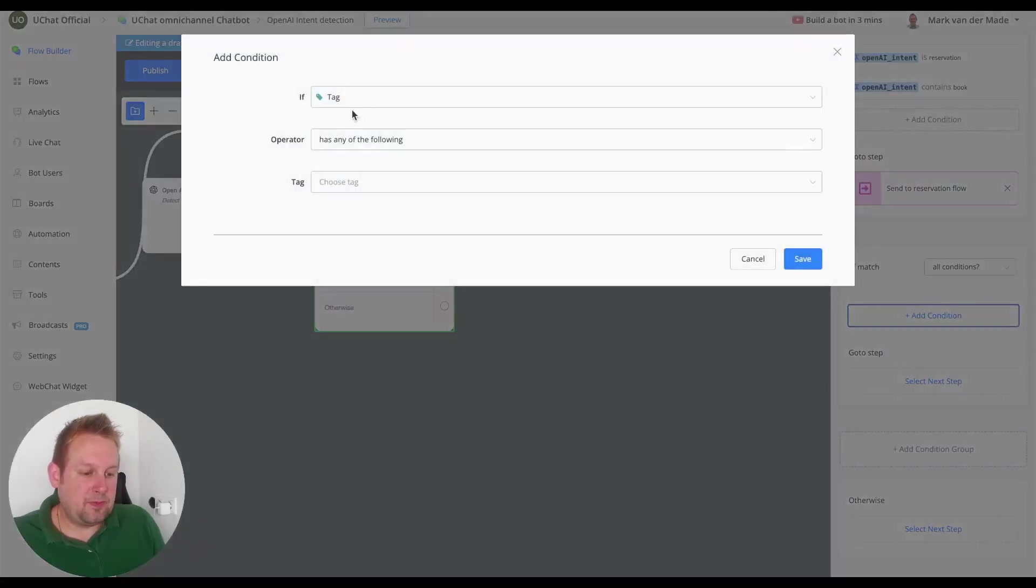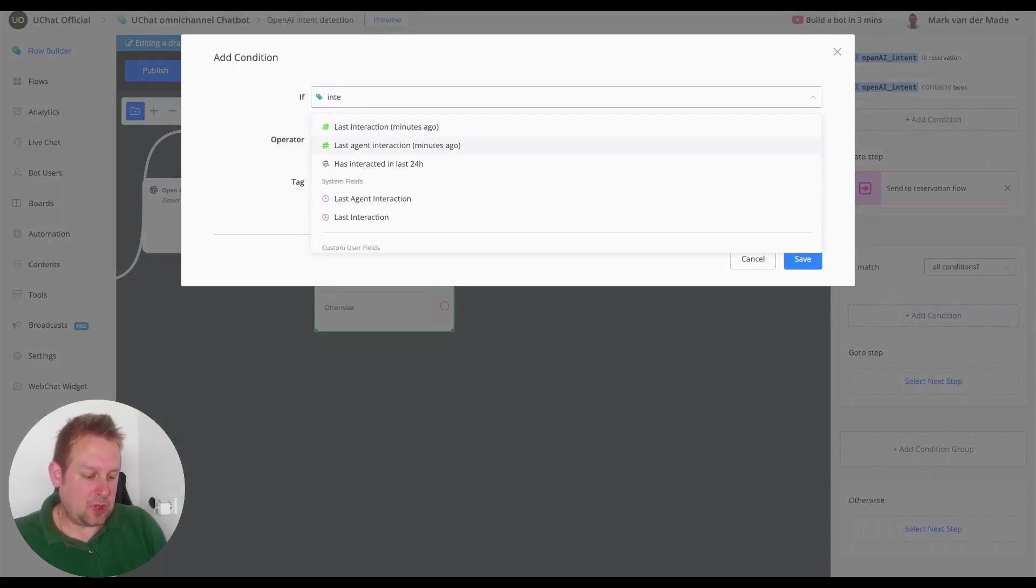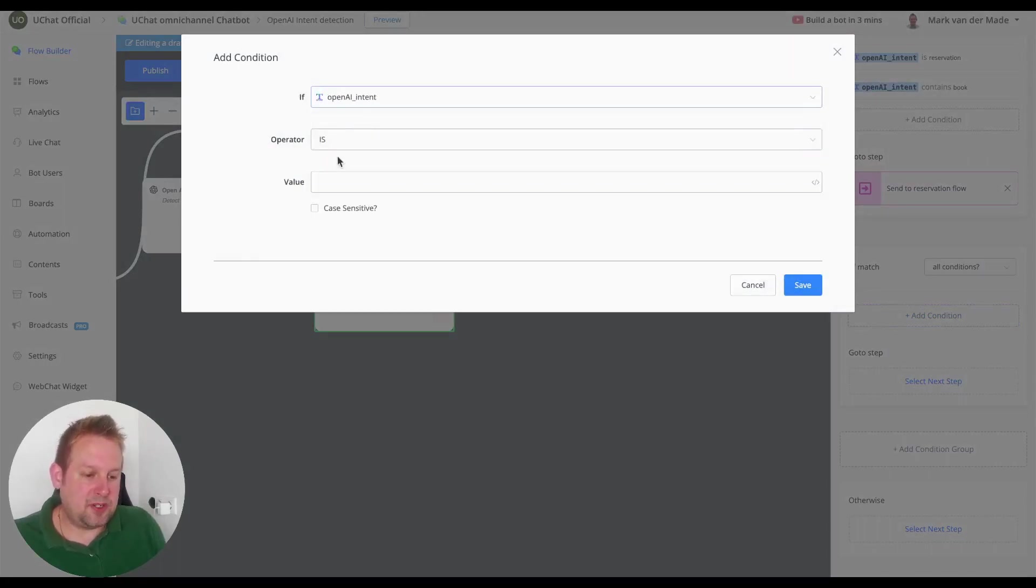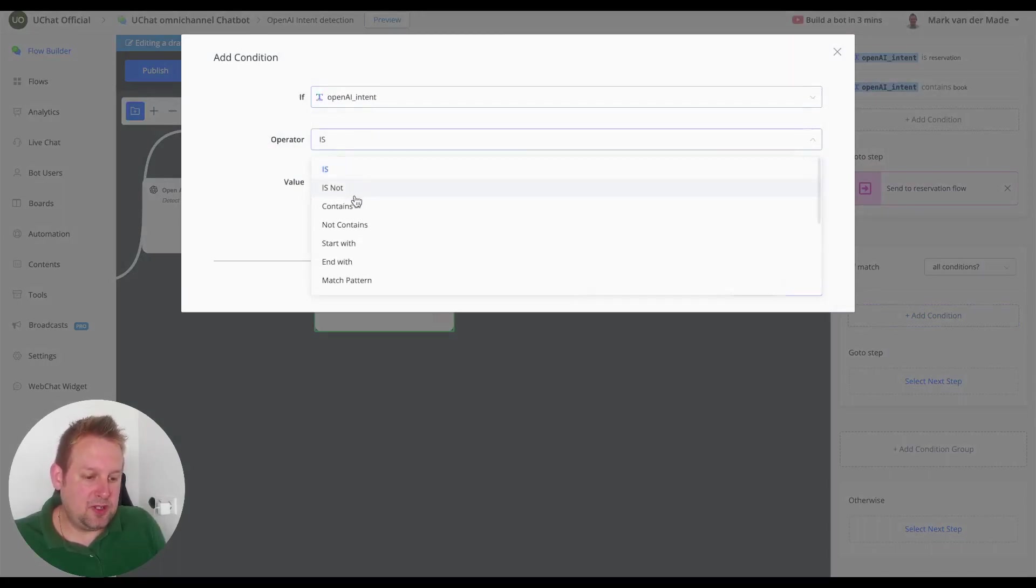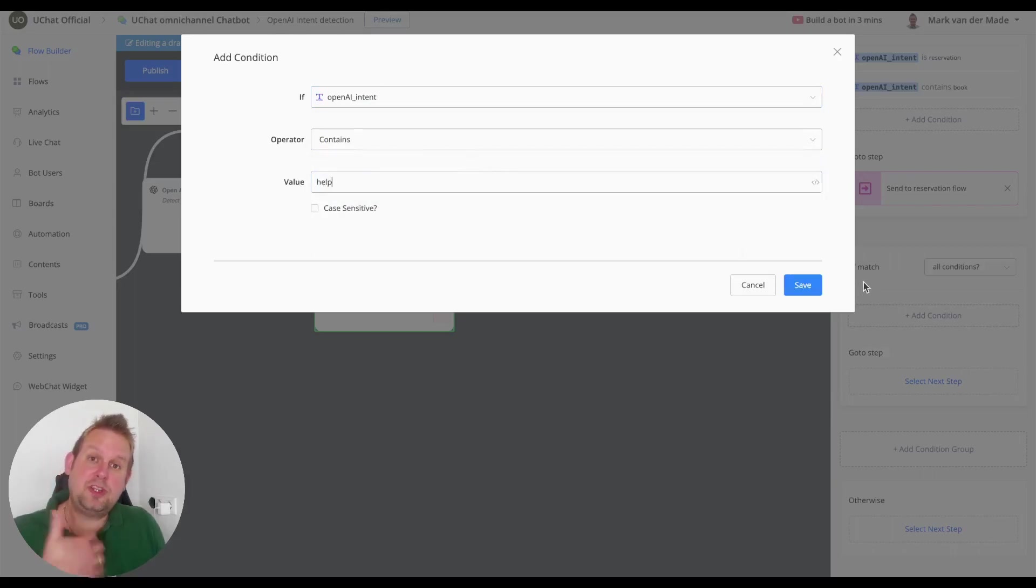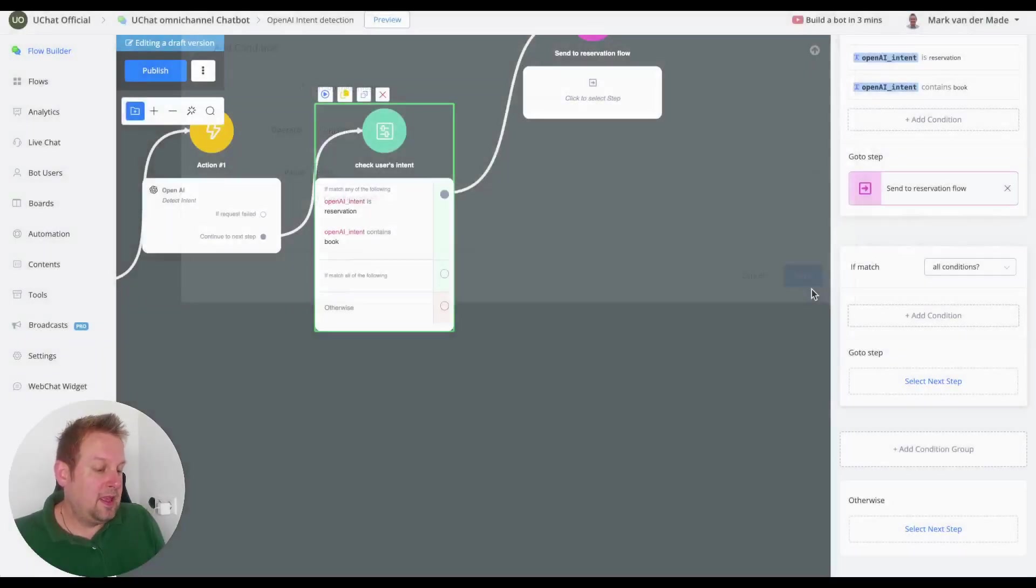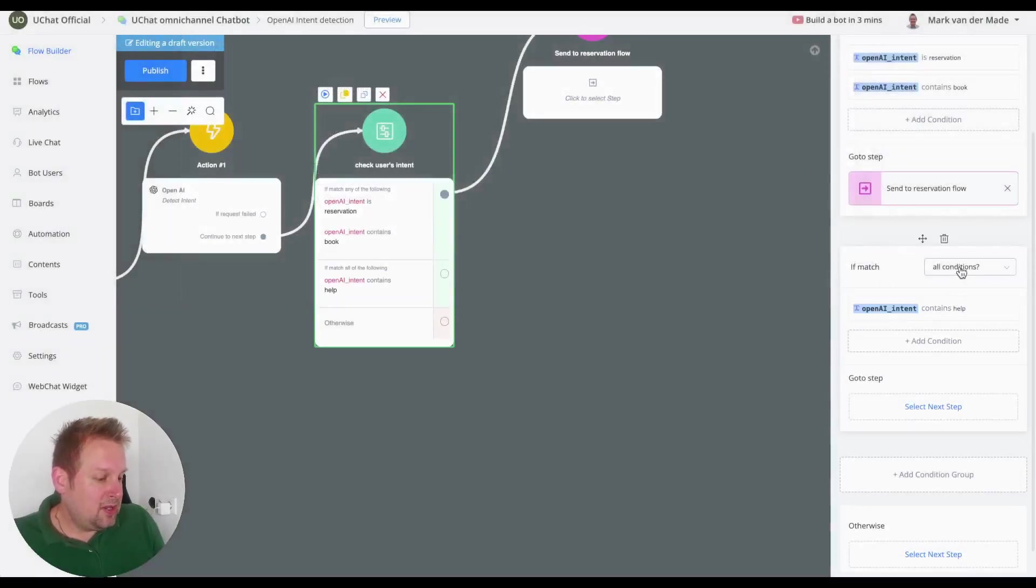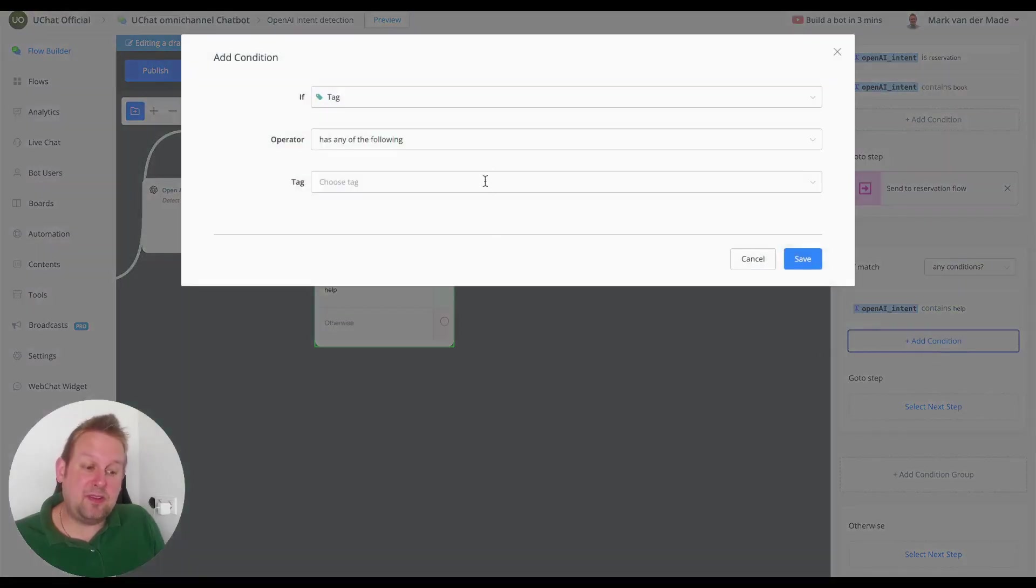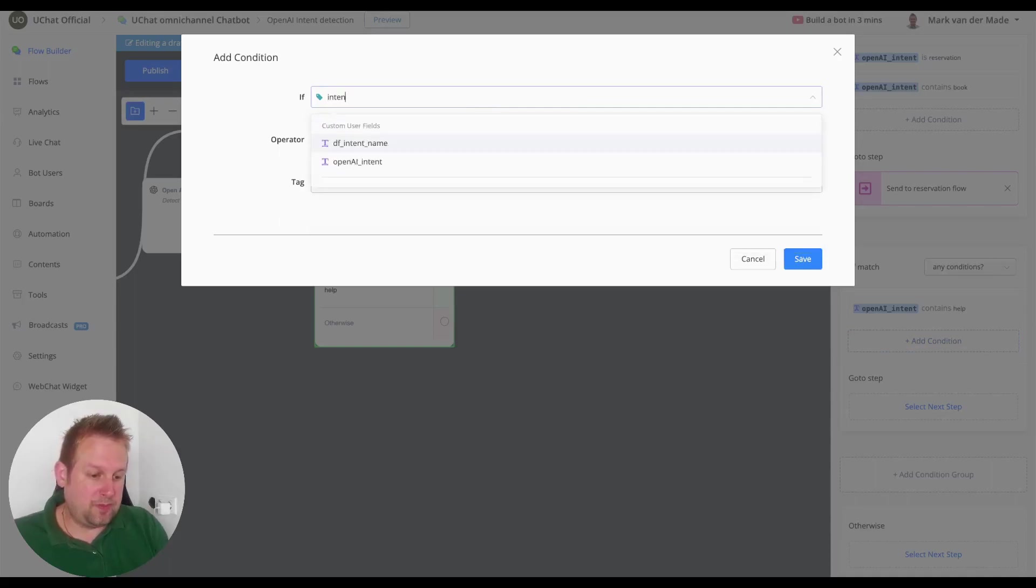Let's say if the intent, for example, contains help. Using user needs help, I need some help with my account issues or stuff like that, then we could say also match any of the conditions and we'll add a few more towards this condition group.